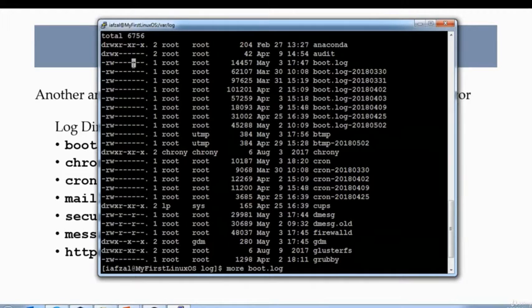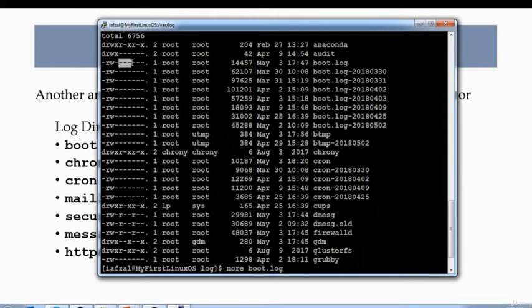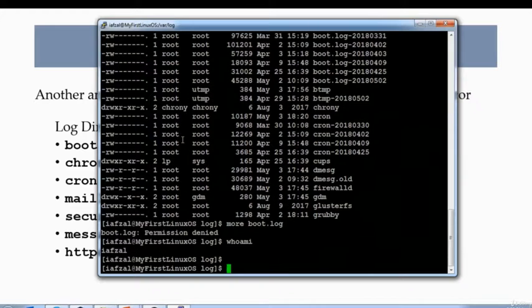So if I'm not root, do I have the permission to read the file? As others, I should have read permission right here, the last three bits. Or if I'm part of the group, I should have access here. So neither group nor regular ordinary users has access to read the file. So only root has it, so we will become root.